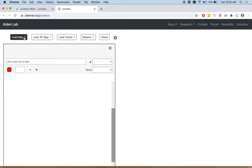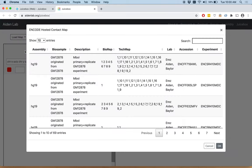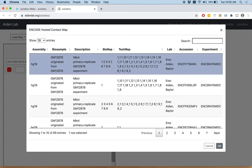Click Load Map, ENCODE. You will see a list of the HI-C files available on ENCODE. We're going to look at the first one, which is the GM12878-MB01 Primary and Replicate Map. Click it, and then you have to click OK.